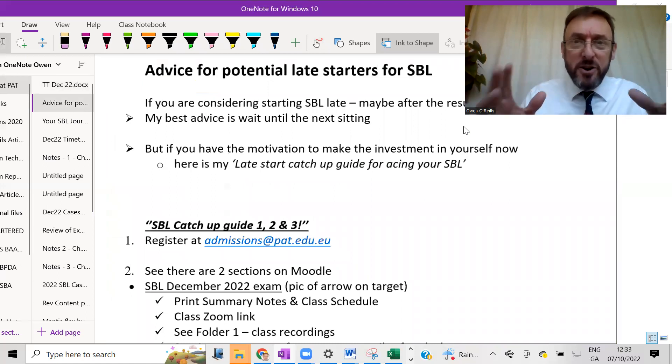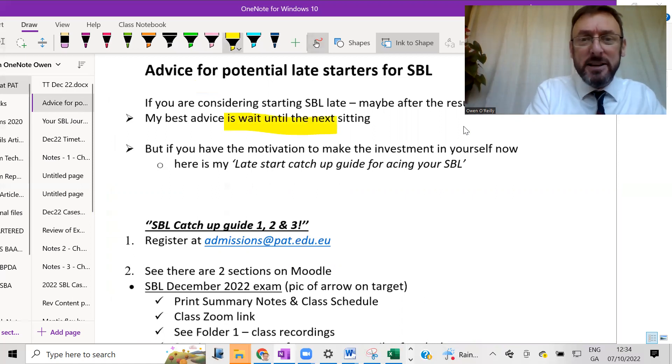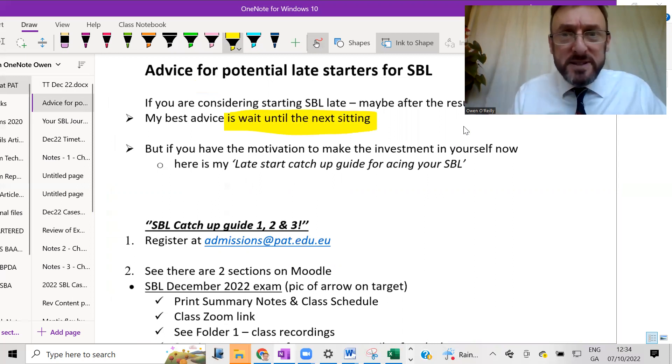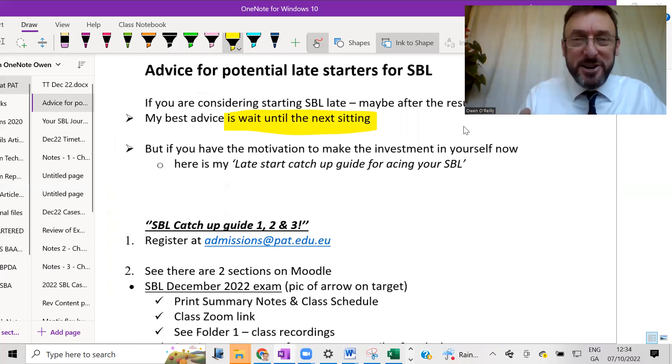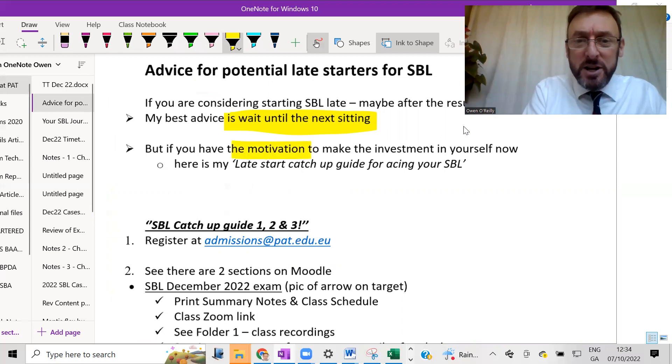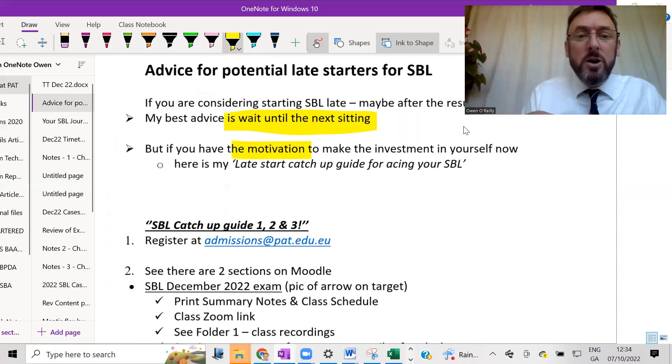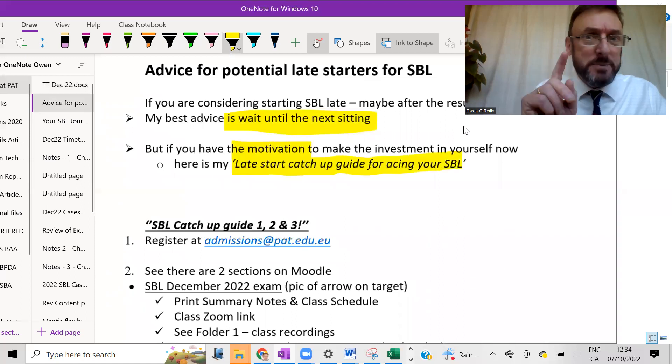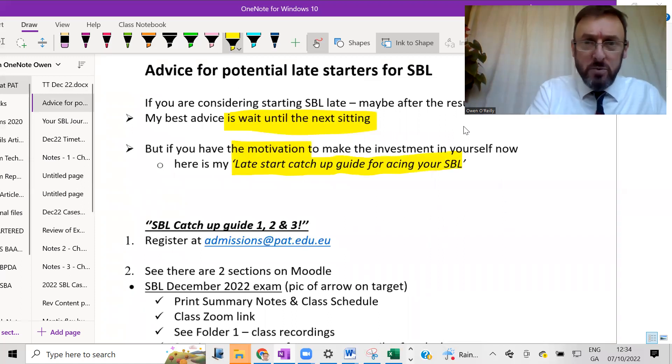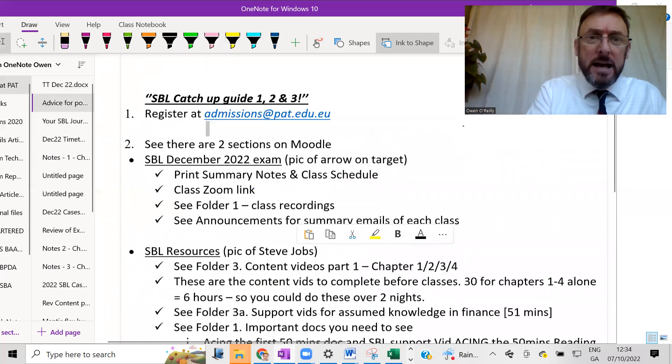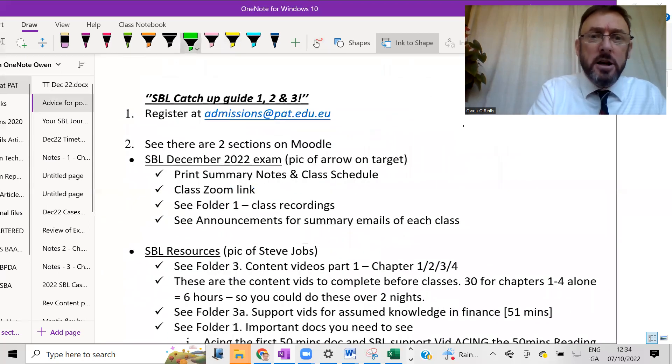However, some people will be getting their exam results around this moment, which is around the 16th or 17th of October. And so they're thinking, I've just passed a paper or maybe you failed the paper and you want to get back in there and get going. And so yes, there is the possibility of joining, but you need to be advised that it's going to be very, very difficult. So my first advice to you is to wait until the next sitting.